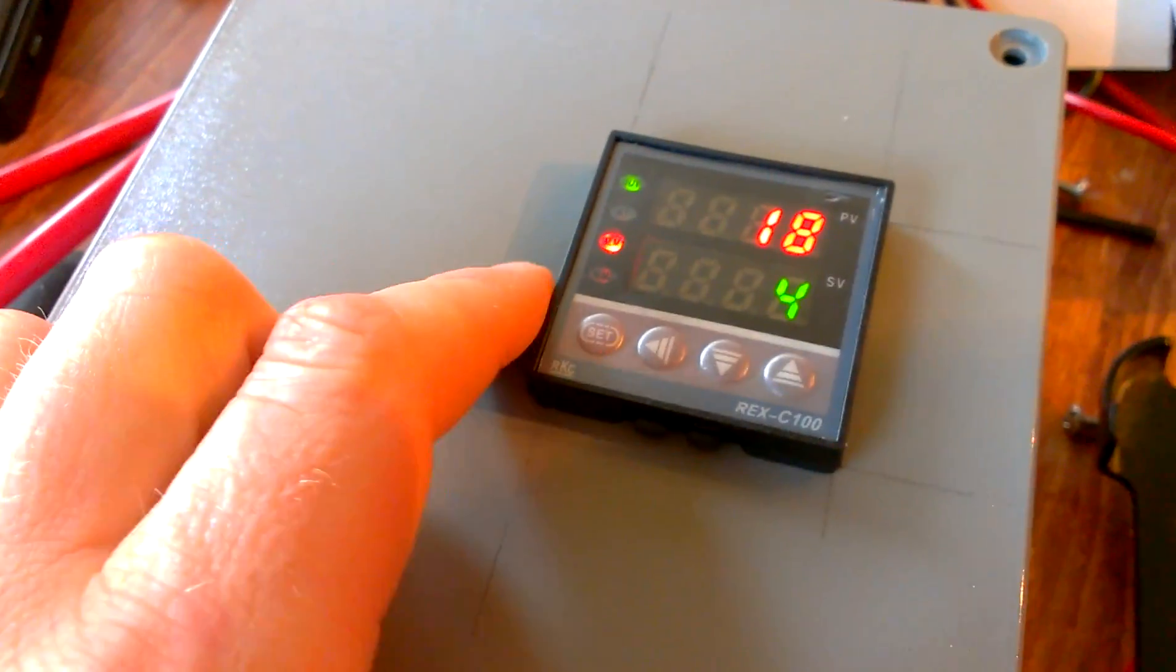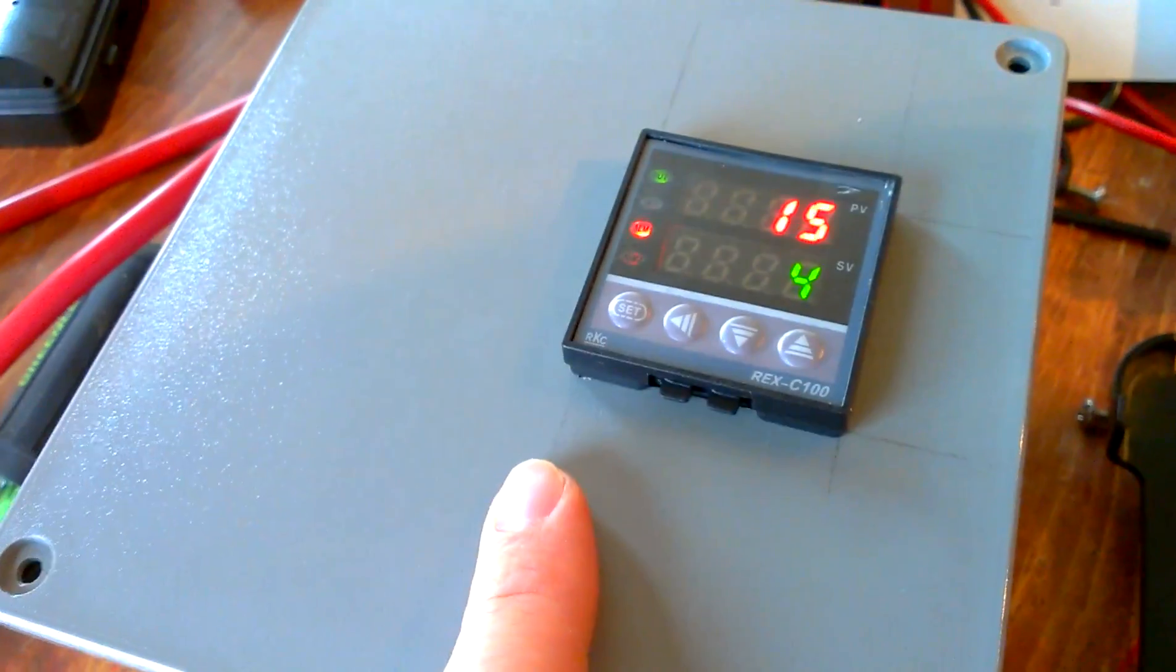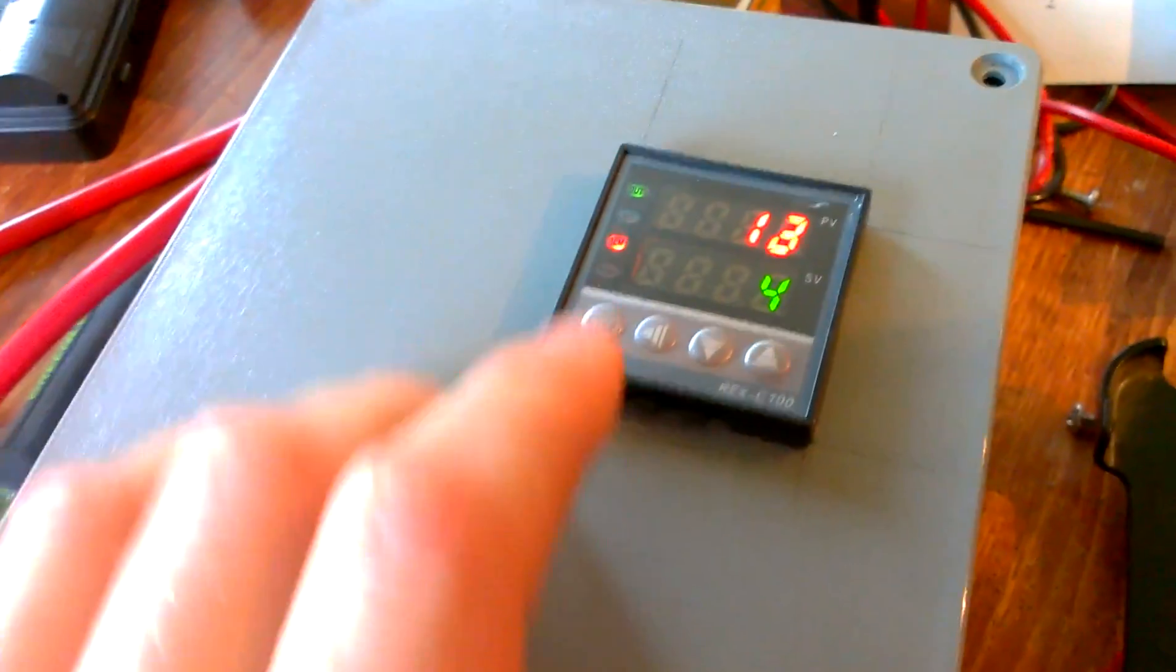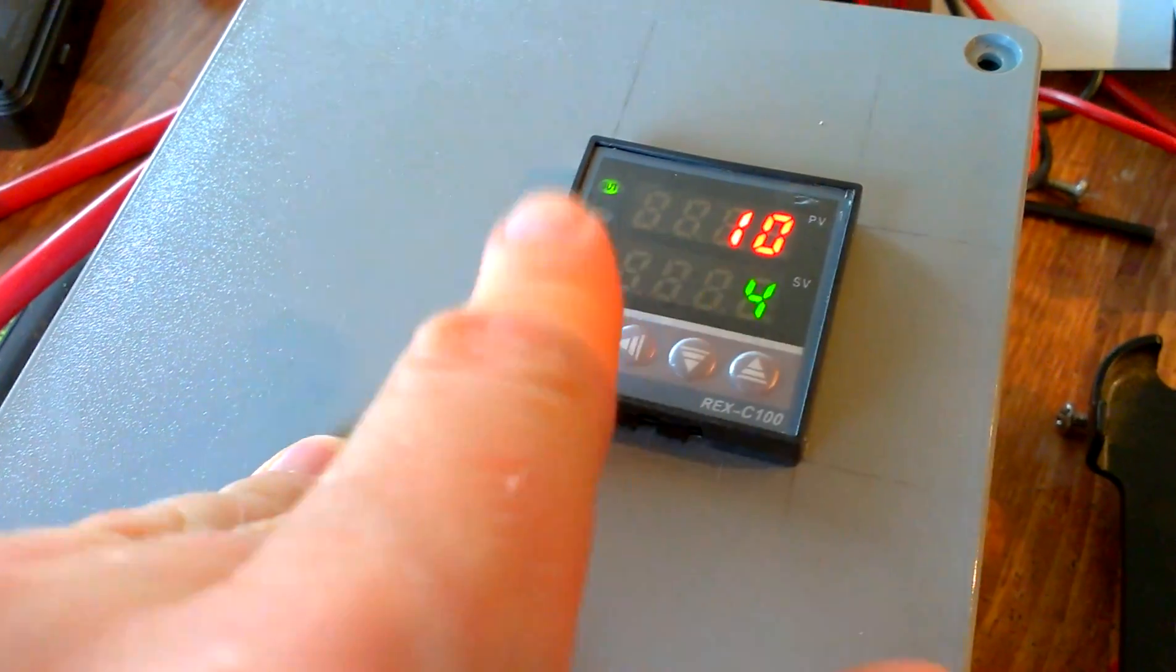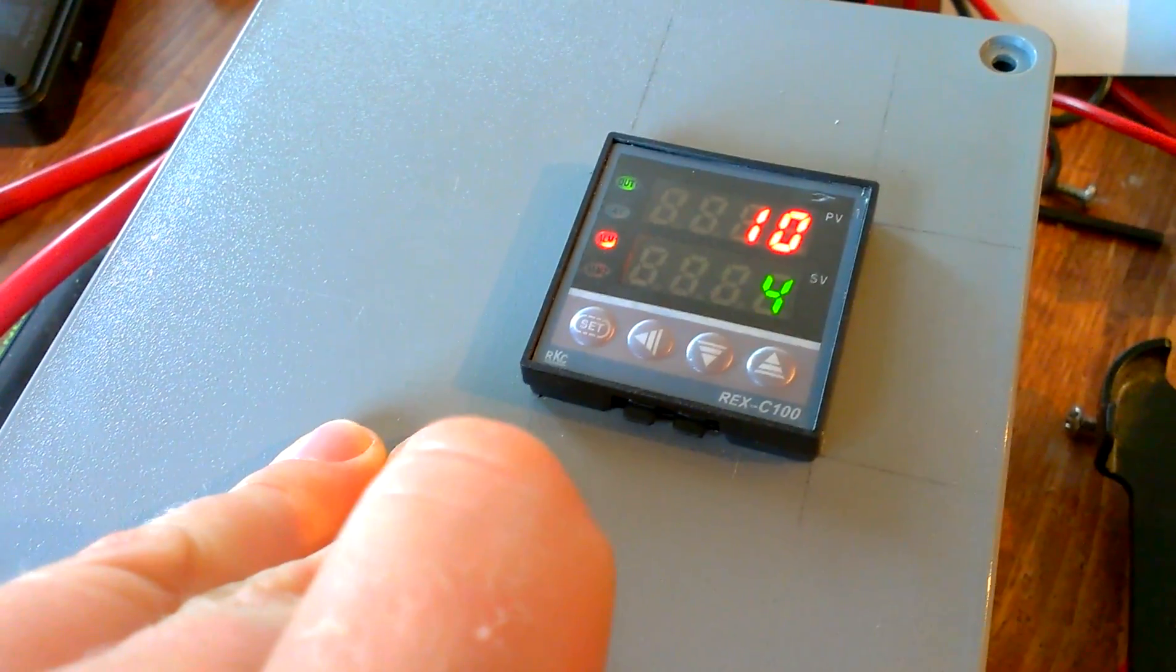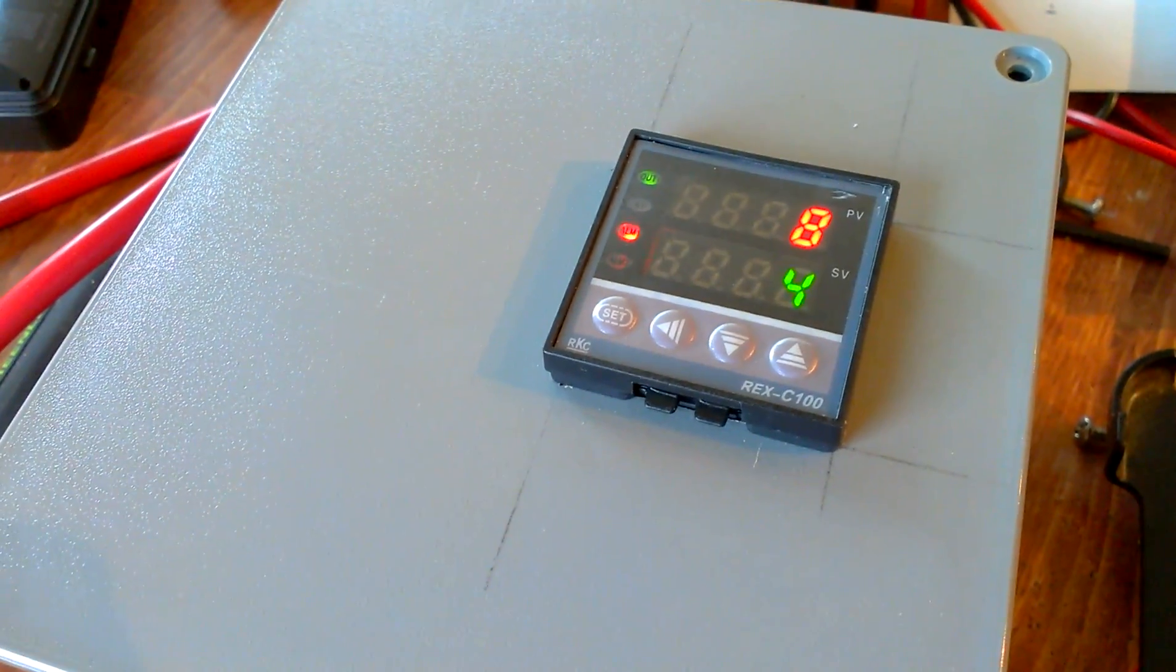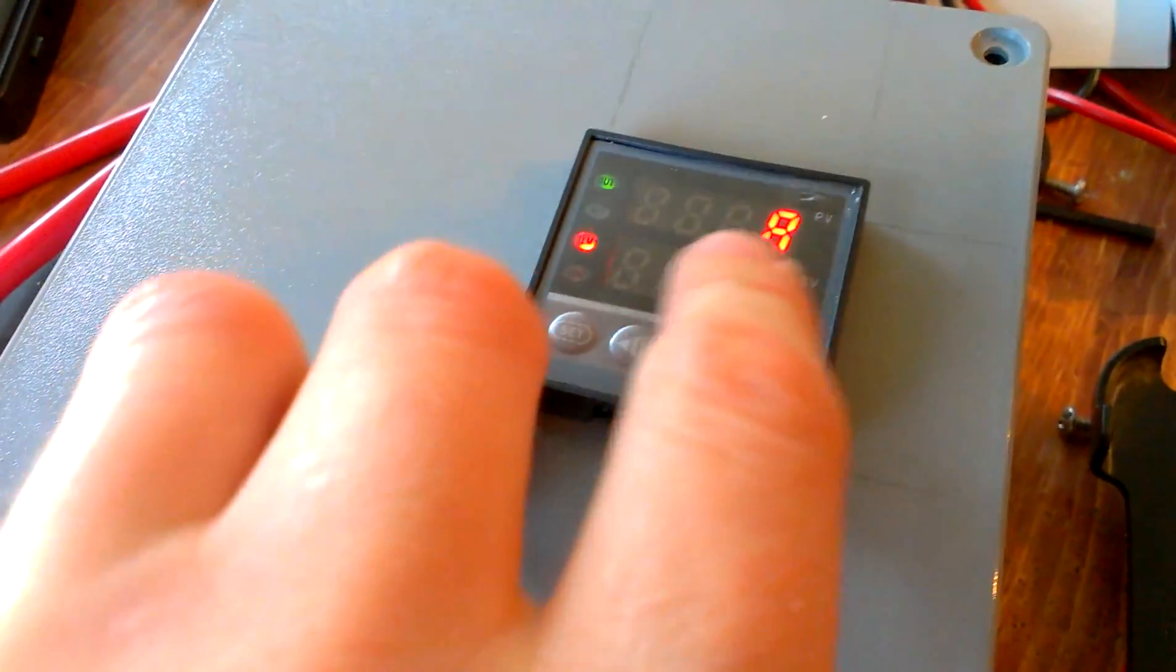And you can also set this particular one to where it runs an alarm. So I think I'm going to get a piezo electric buzzer and put on this thing so when the cooler gets over a certain temperature it alarms.